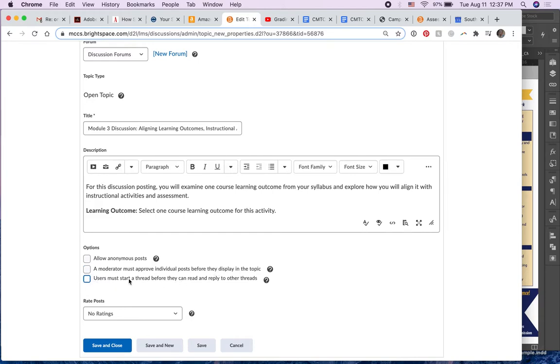but here's the one that gets used more often. A user must start a thread before they can read and reply to other threads.